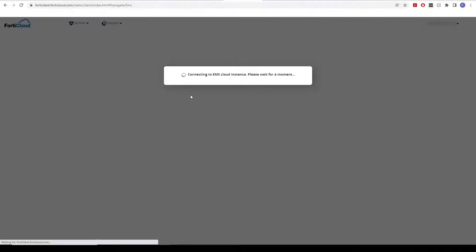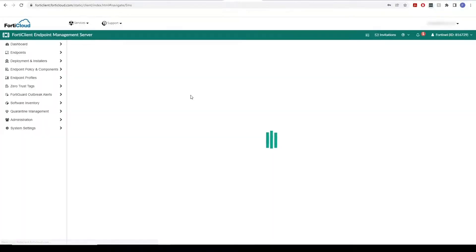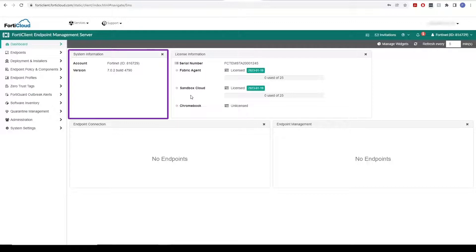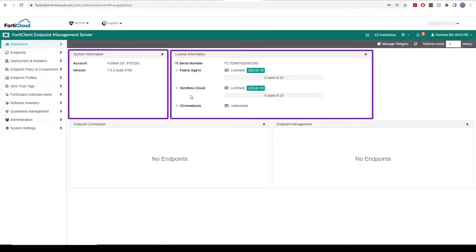After logging in with your FortiCloud credentials, we can now see the dashboard with our account and license details.